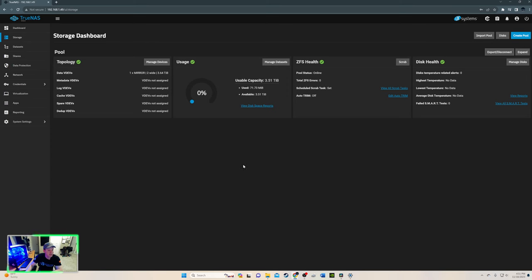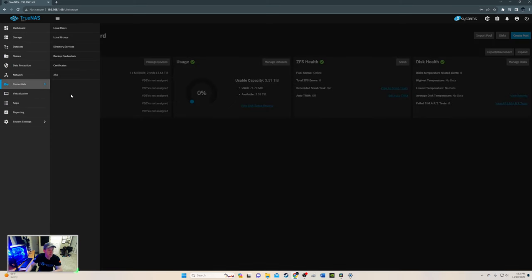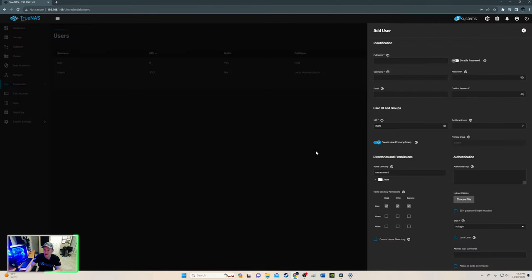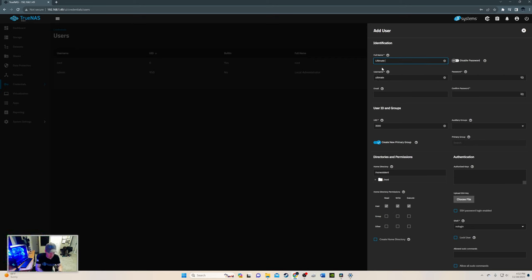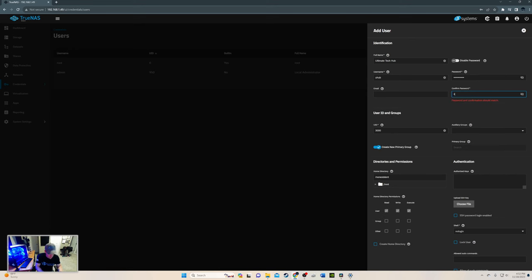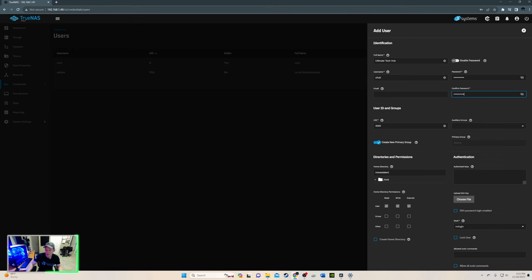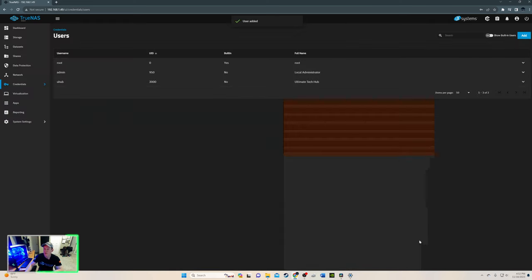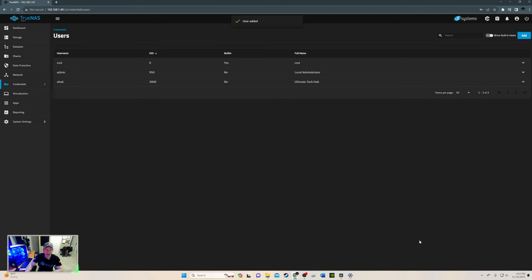Alright, the next thing we need to do is go to credentials. And we're going to go to users. We've got to create a user so we can start using the NAS. So let's go to add. And we're going to type in, well, the name of this YouTube channel sounds good to me. That's what it is. Ultimate Tech Hub. Username is UTHub. I do like that. Pretty cool. And we'll type in a really difficult password to put in. And alright. Everything else looks good. You can go down here and make any changes if you'd like. Just make sure here this is checked. Samba authentication is checked. And we're good there.